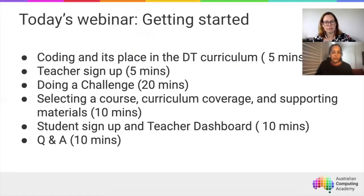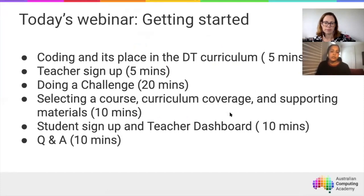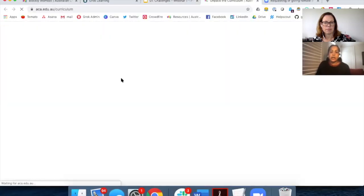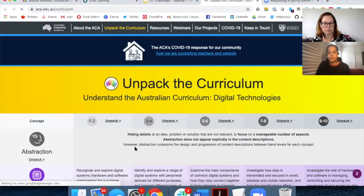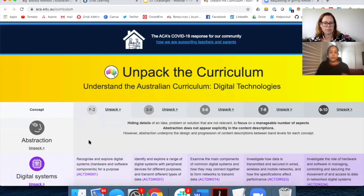Today we're going to start by talking about coding and where it fits within the digital technologies curriculum. Coding is one of those areas that a lot of teachers are quite worried about in terms of how they're going to be able to teach it and support students. On the ACA website at aca.edu.au/curriculum, there are resources where the curriculum team have taken the entire digital technologies national curriculum content descriptors and broken them down into 10 big ideas — key concepts ranging from practical hands-on skills like coding to more conceptual learning like abstraction.